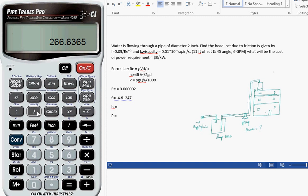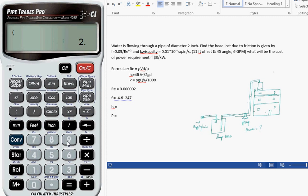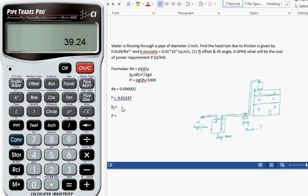Close the bracket, to the power 2 for v squared. Then close the bracket. This is the numerator value. Let me divide it by the denominator: g times diameter, which is 2 inches. So this is the hf value: 39.24.